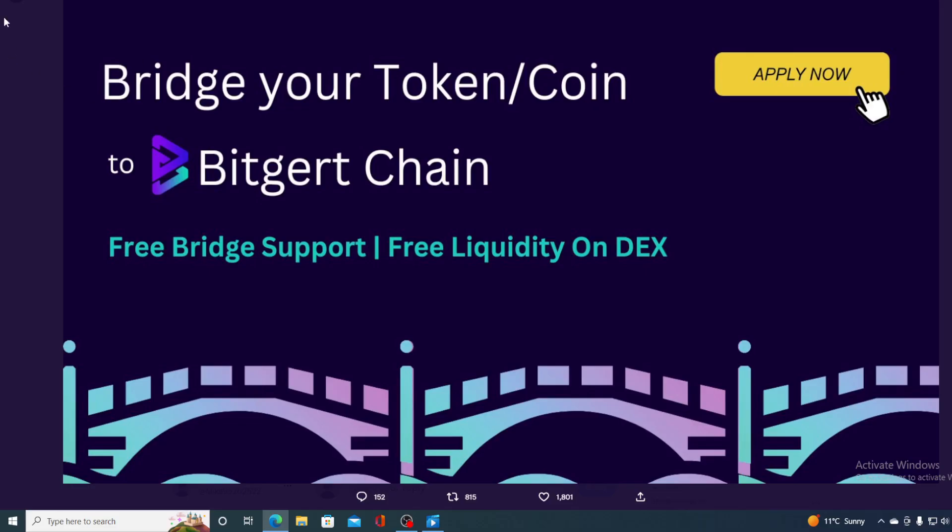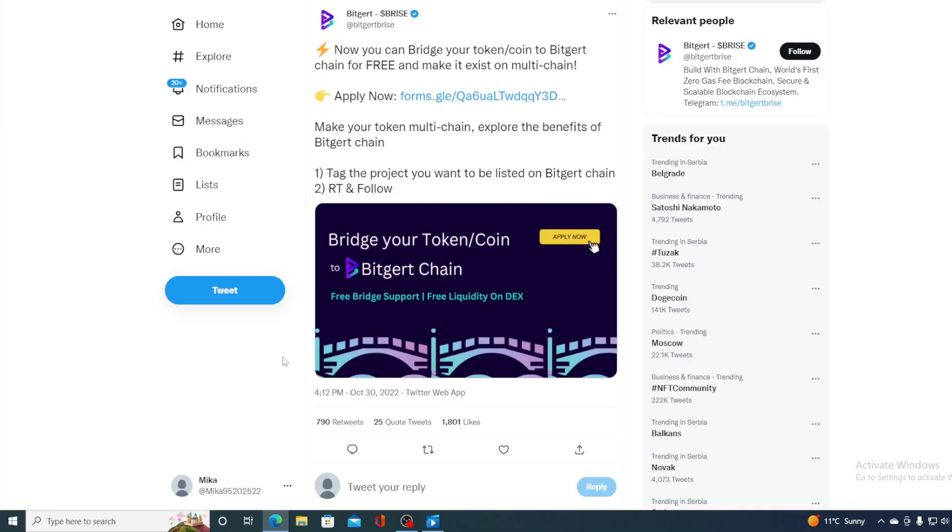Take a look at this one, guys. This is what I started the video with. Now you can bridge your token or a coin to Bitgert chain for free and make it exist on multi-chain. You can apply using this URL. Of course, this tweet can be found on the official Twitter page for Bitgert Rice.